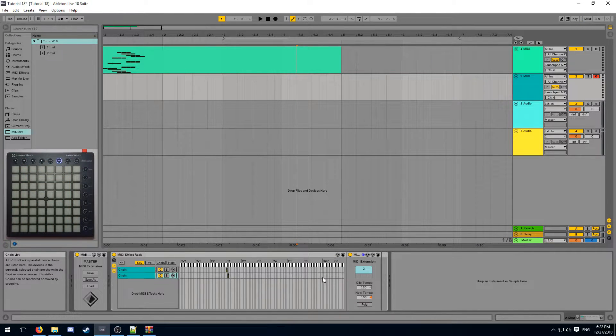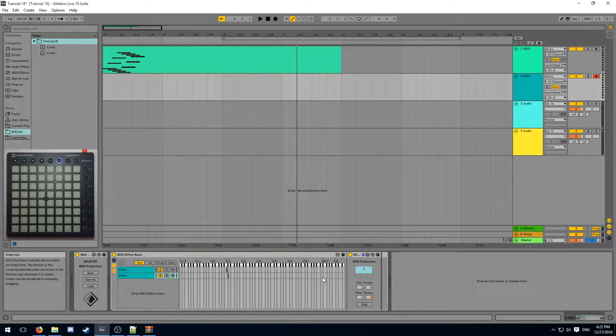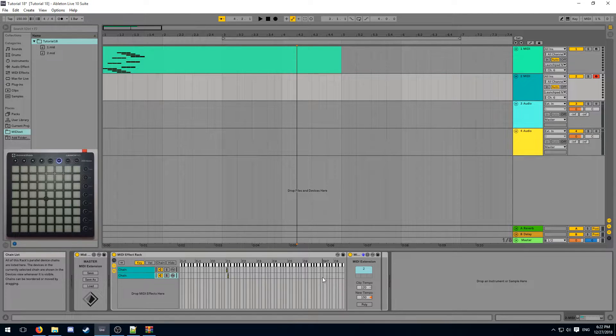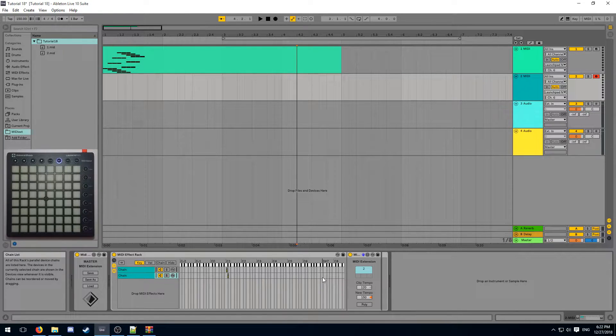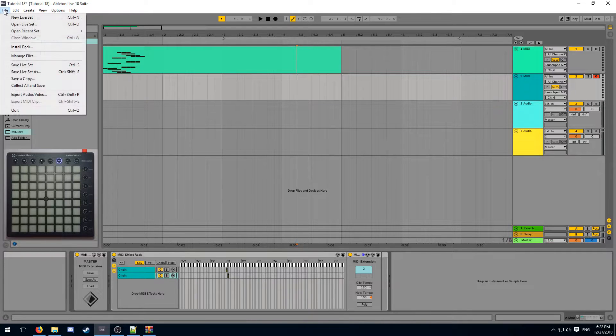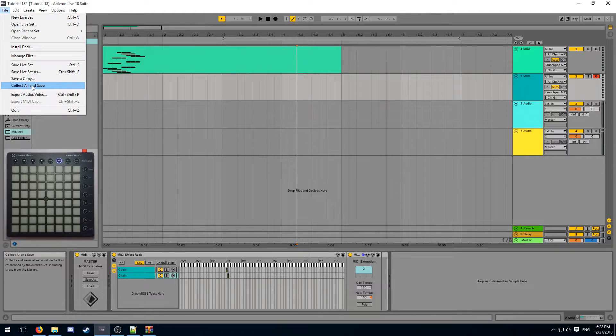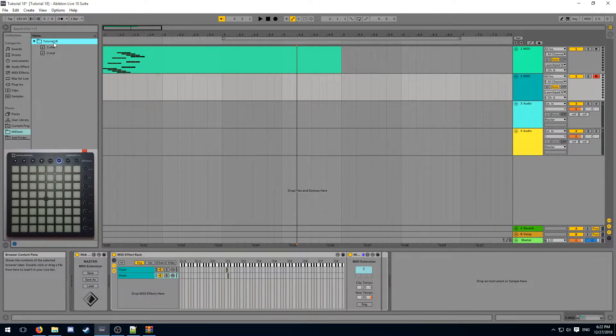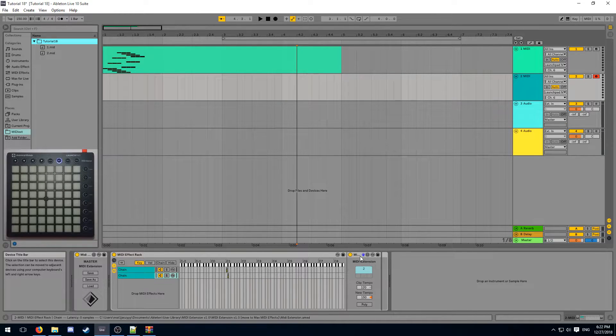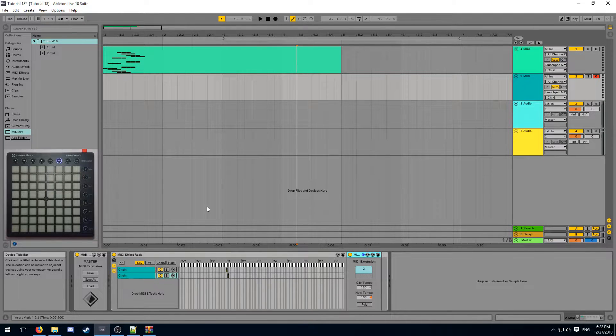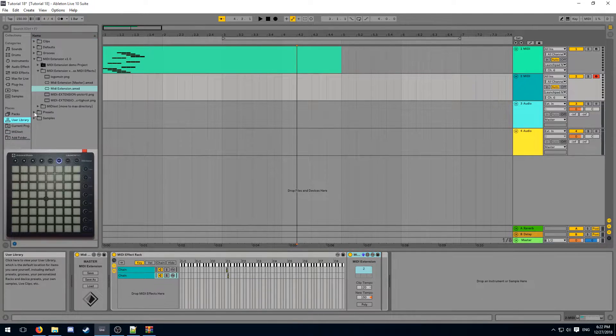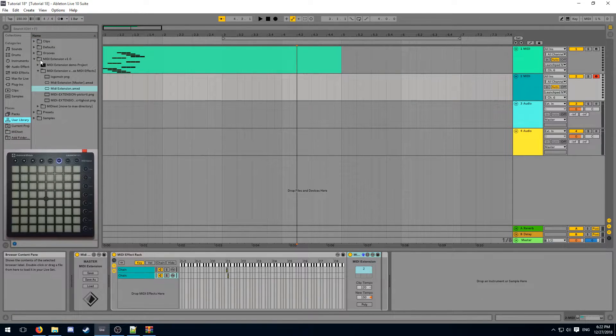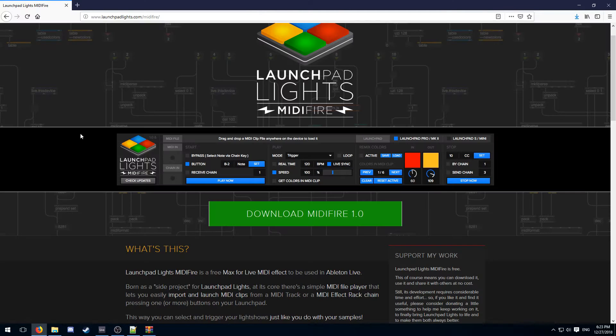The whole save file system and having to keep your light effects outside of your project folder can really be a hassle to do, especially when sharing your project file. The collect all and save feature of Ableton is now not enough. You also have to share the lights folder and any person that wants to play your project also must have the MIDI Extension installed inside of their user library.